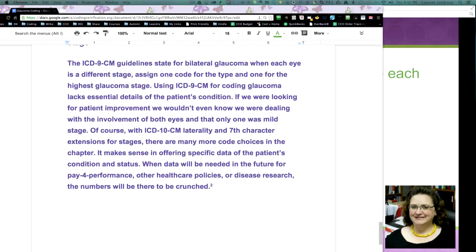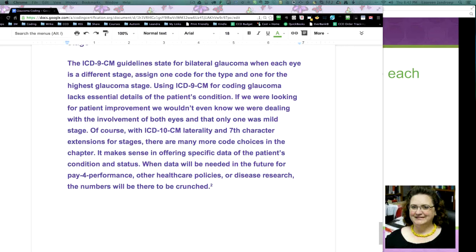with ICD-10, wonderful thing, laterality and the seventh character extensions for stages, there are many more code choices in the chapter. It makes sense in offering specific data of the patient's condition and status. When data will be needed in the future for pay for performance, other healthcare policies and disease research, the numbers will be there to be crunched. One more thing to make note of here, guys,